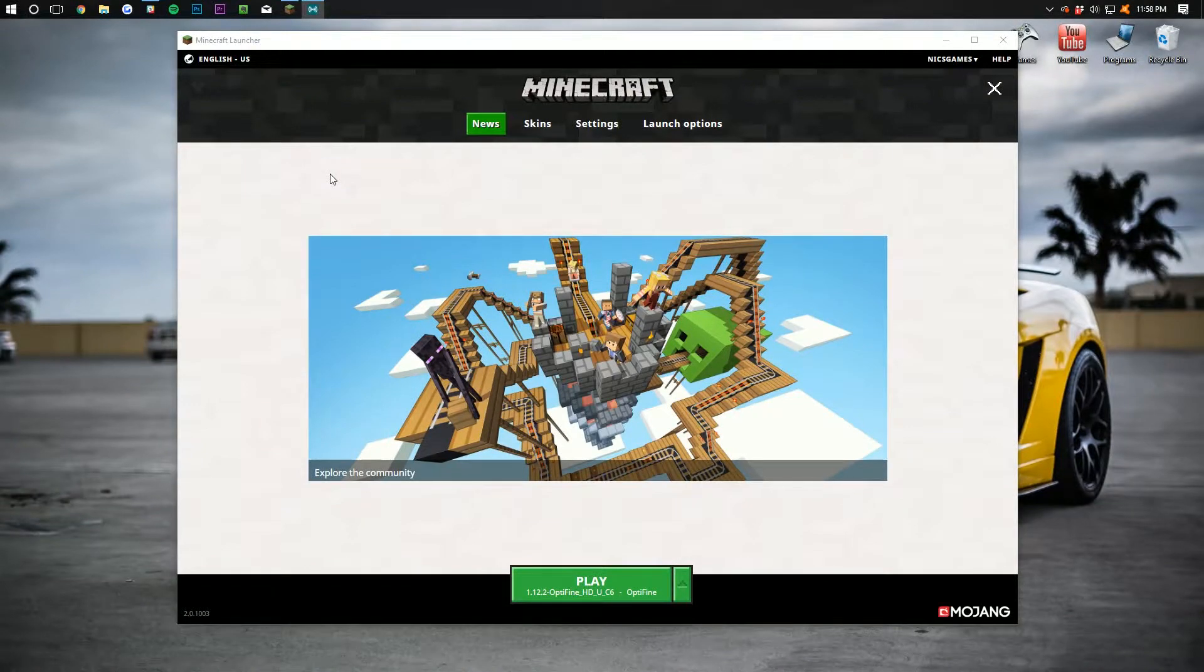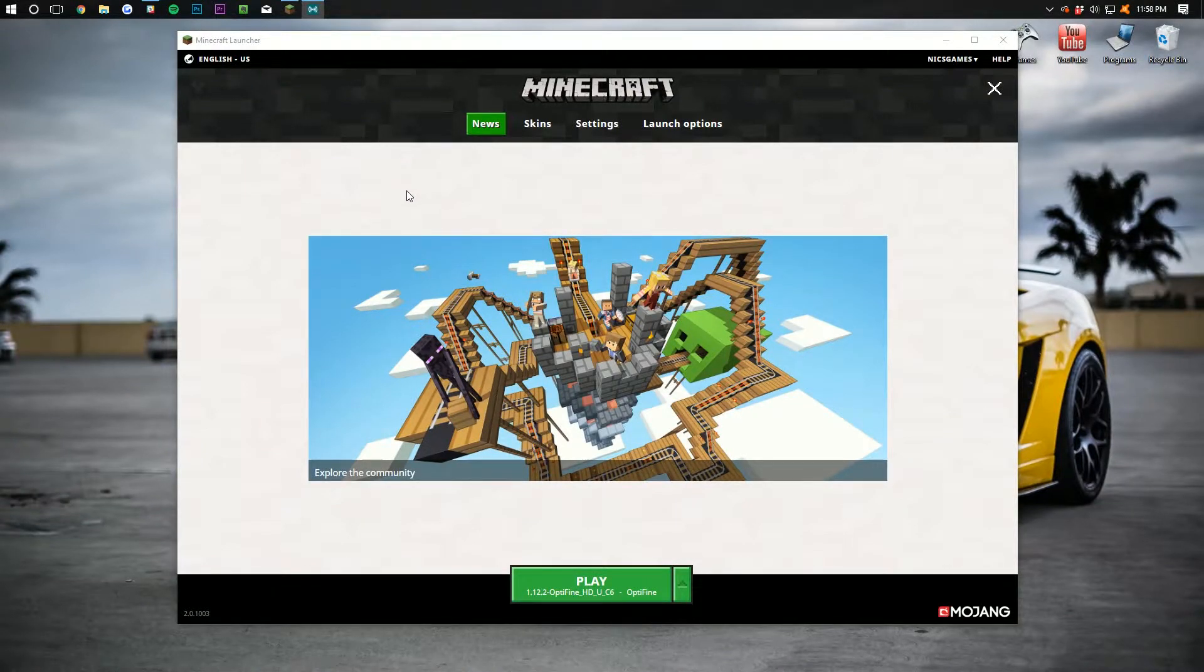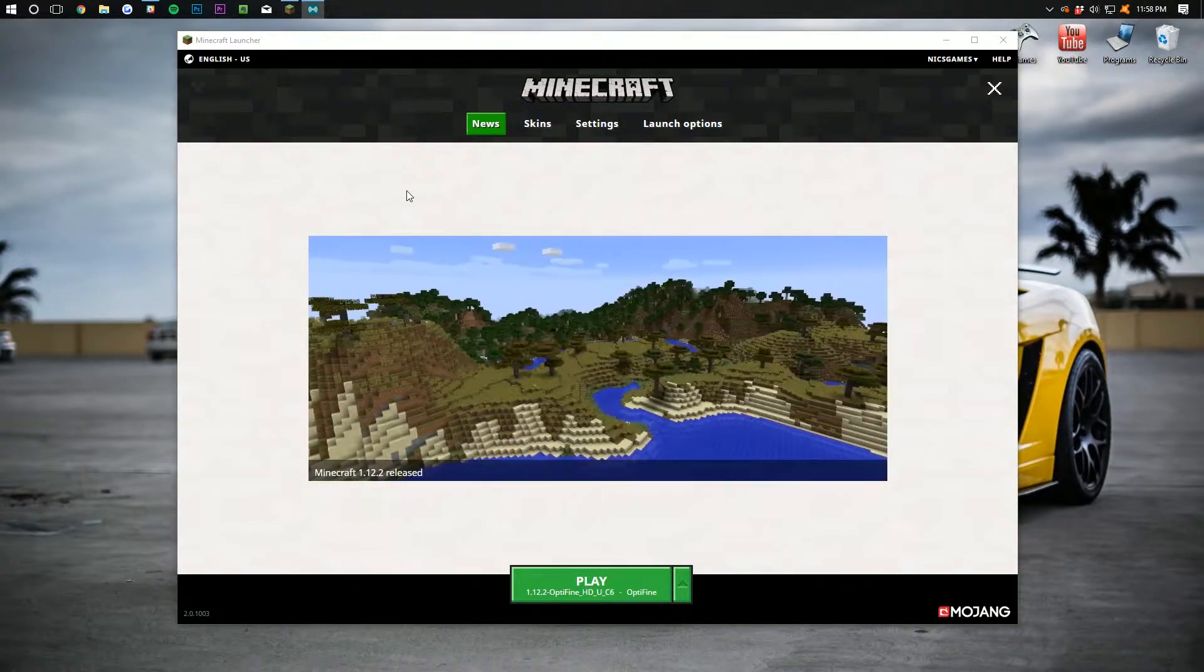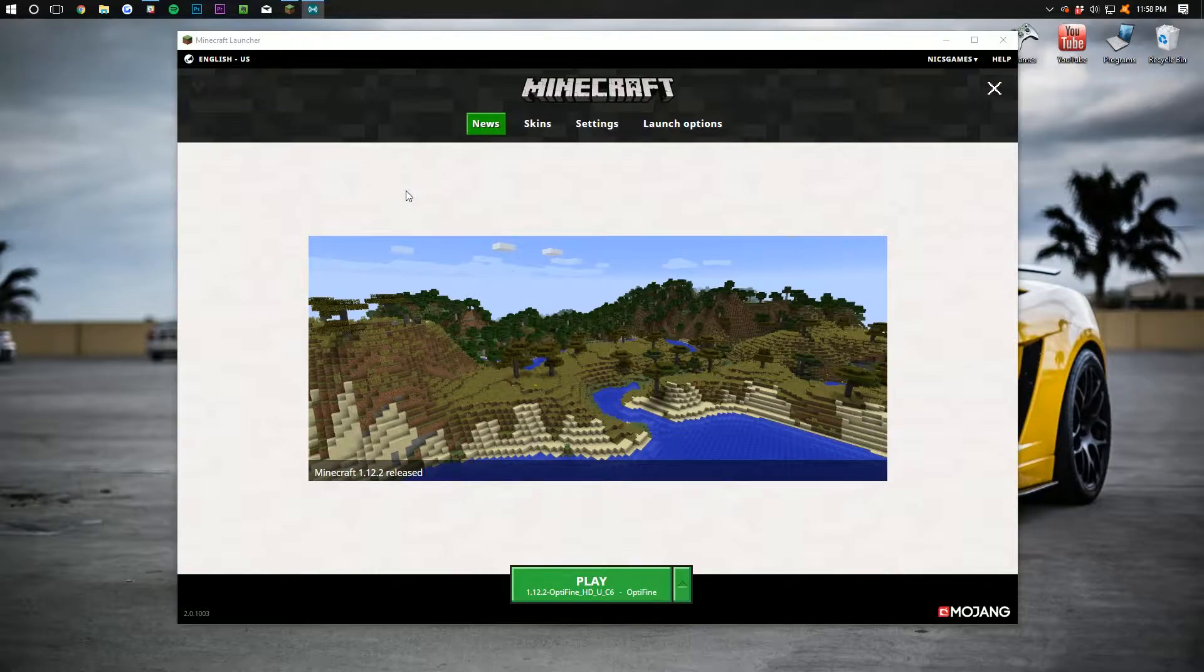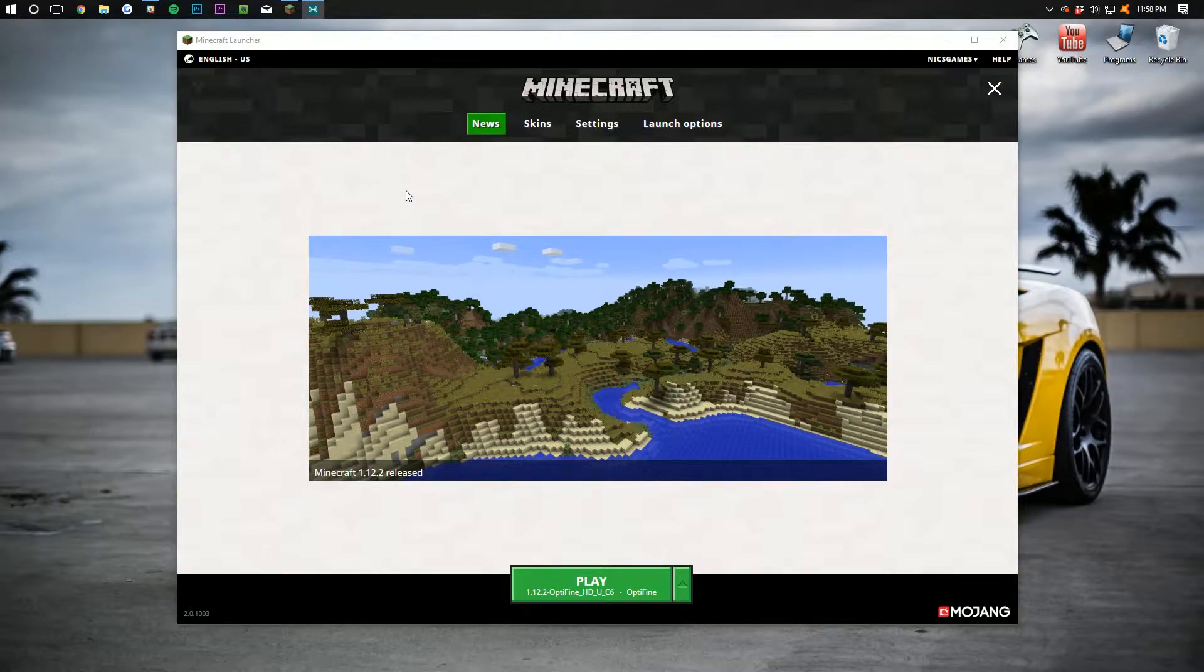Hello everyone and welcome to The Breakdown. Today I'm going to be teaching you guys how to run Minecraft 1.12 fast with absolutely no lag.